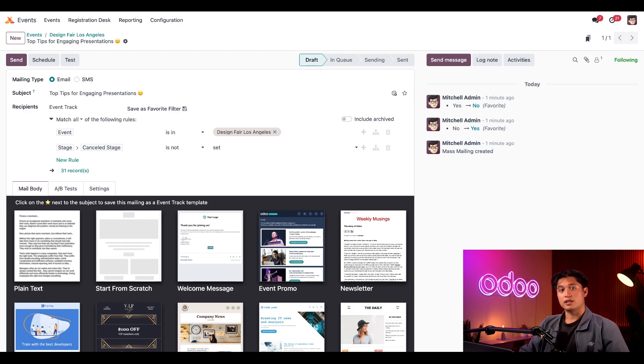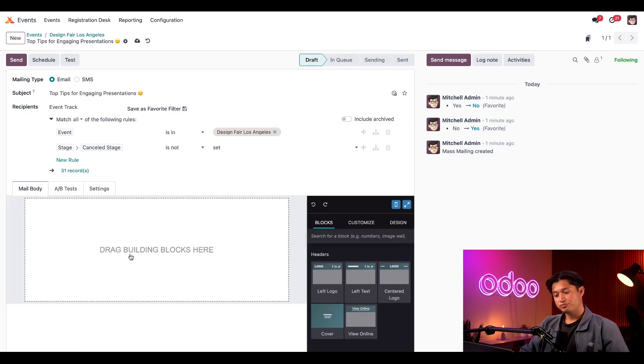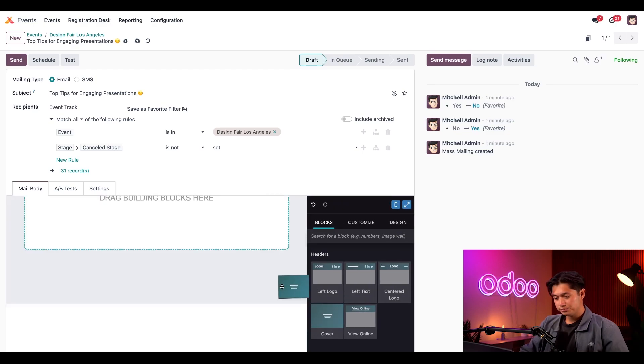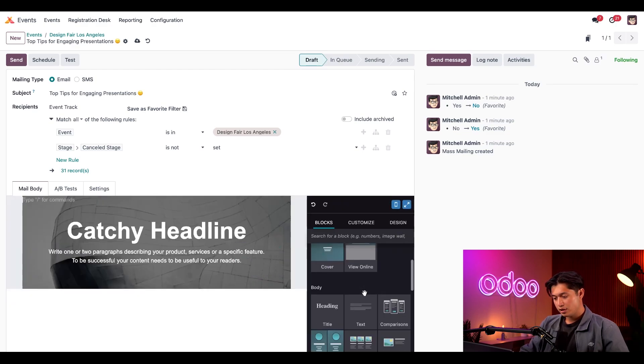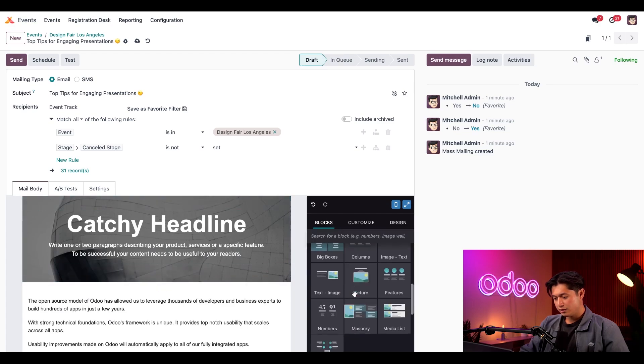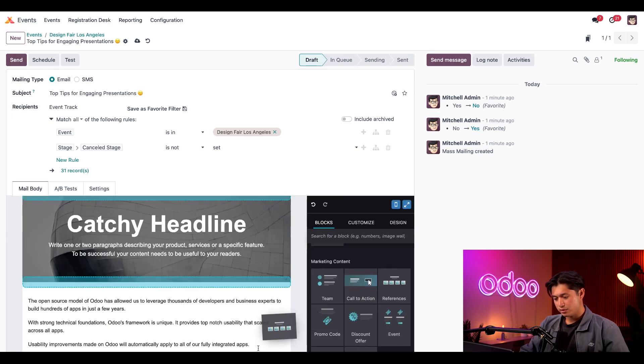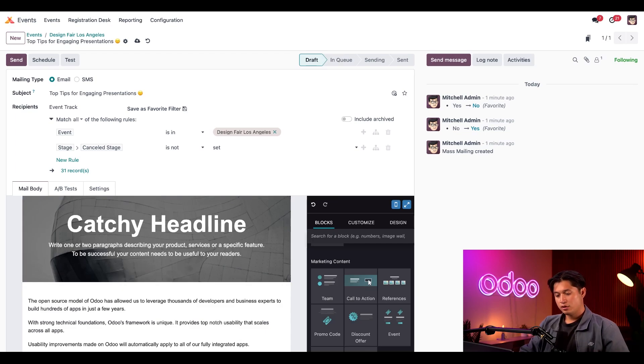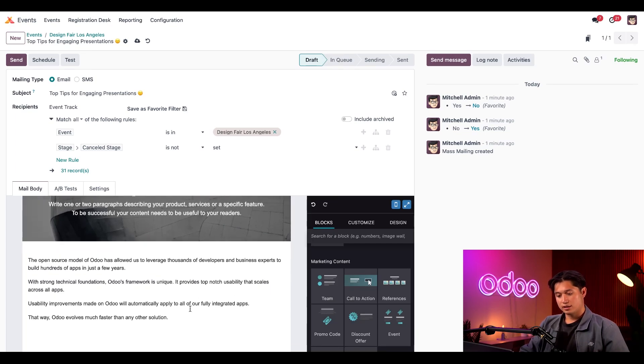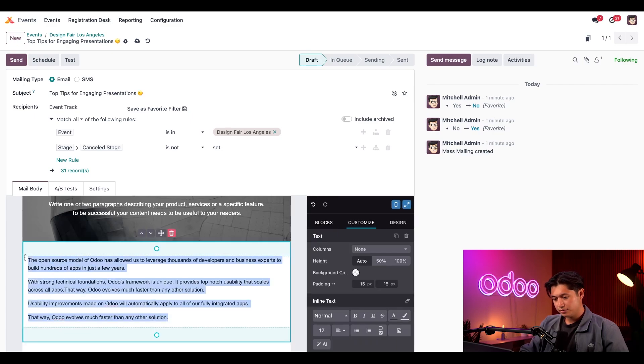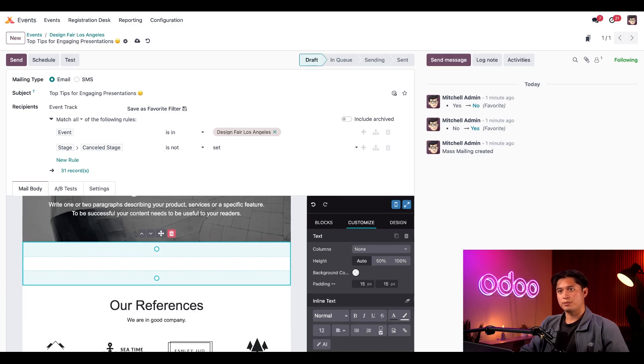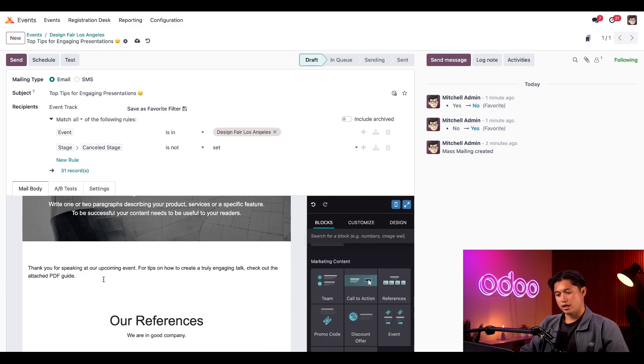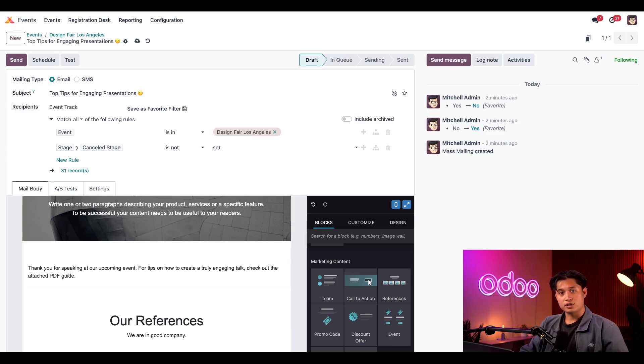So for this video, let's select the start from scratch. Odoo provides us with a blank email body that we can easily build upon with the help of these awesome building blocks here on the right. Let's drag and drop a cover as well as a text block, and let's also use a references block and customize things a bit. First, I'll go ahead and select the text of the block here and delete it, and let's type something up like: thank you for speaking at our upcoming event. For tips on how to create a truly engaging talk, check out the attached PDF guide. And obviously we can continue to spruce things up a bit however we'd like to, but for the sake of time we'll leave it as is.